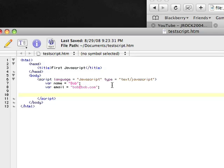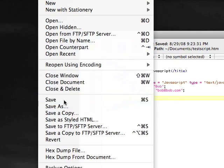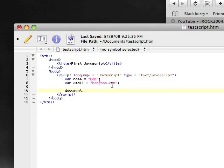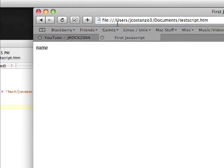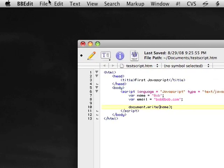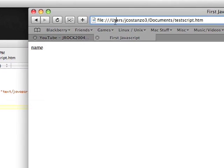Now that we have our variables set, let's go ahead and do document.write just like before. But now the trick is, because we're calling the variable, we don't need the quotes — because if we do the quotes and type name and save it, you get the word name. So we need to take those out, file save, and now it says bob.